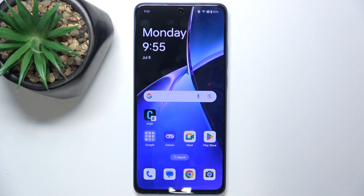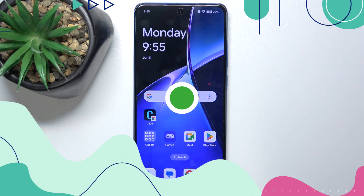Hello, in this video I'm gonna show you how to log out of your Google account on OnePlus Nord C4 Lite.